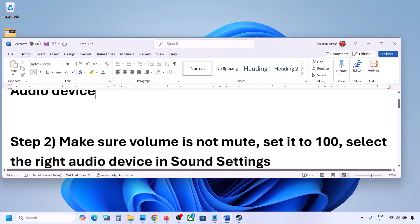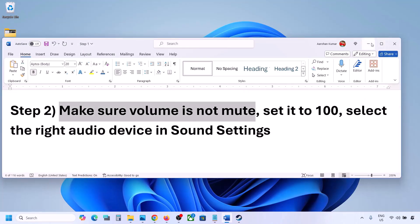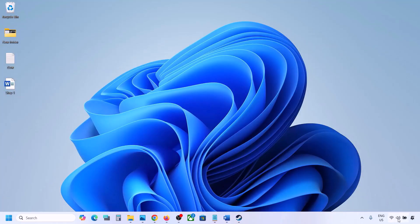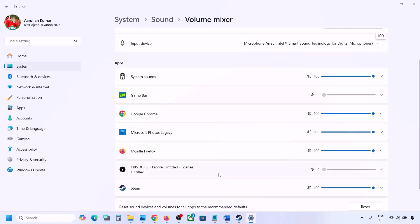The next step is to make sure the volume is not on mute. Right-click the speaker icon in the bottom right and then click on Open Volume Mixer. If the game is running, you will see it listed here. Make sure the slider is set to 100 for your game.